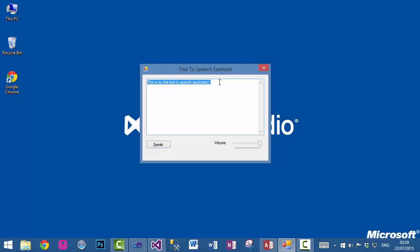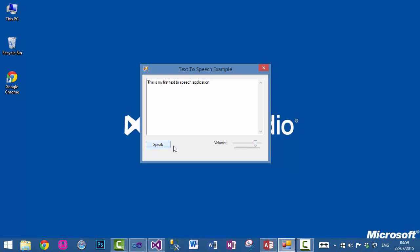This is my first text-to-speech application. We can also control the level of sound or volume. You can see and you can increase it as well. This is my first text-to-speech application.